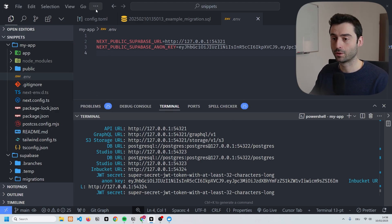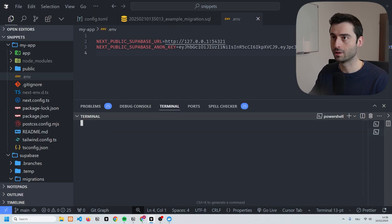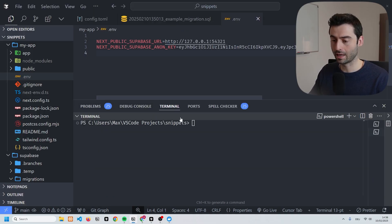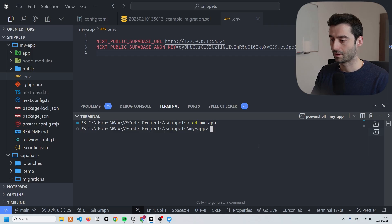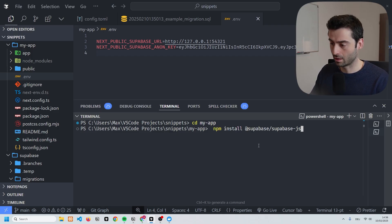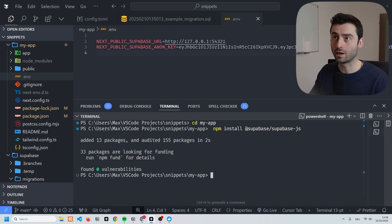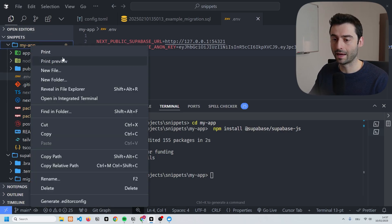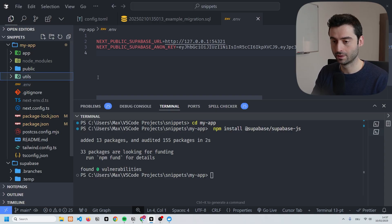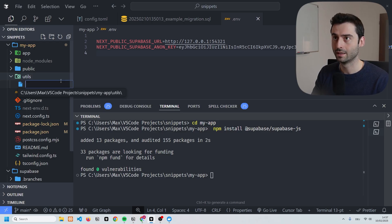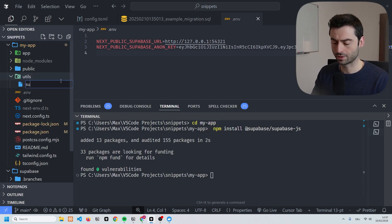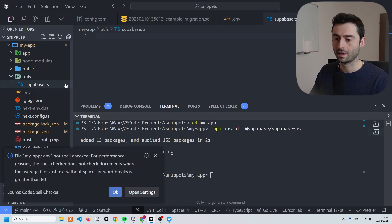Now we have our env file ready. The next thing we're going to need is the client library. We're going to open a new terminal, cd into 'my-app', and run 'npm install @supabase/supabase-js'. Now that we have the client library, we need to create the client, so we're going to create a new folder called 'utils' and inside it a new file called 'supabase.ts'.